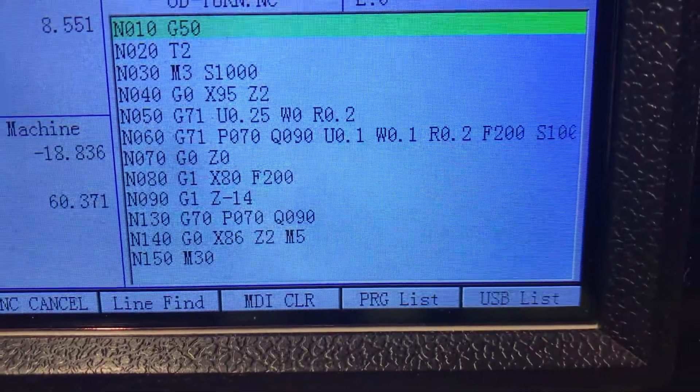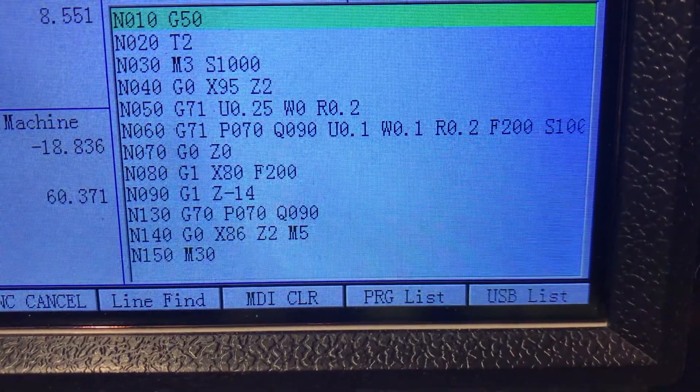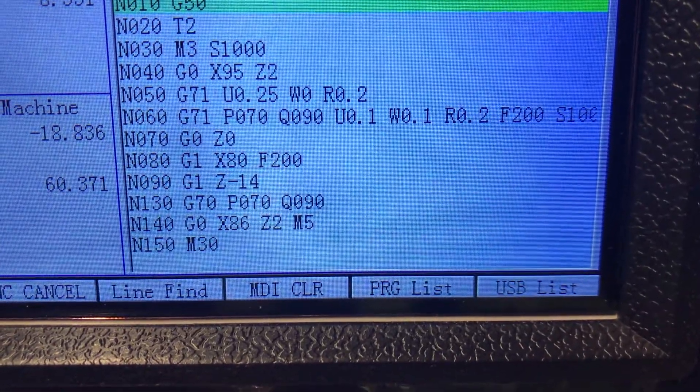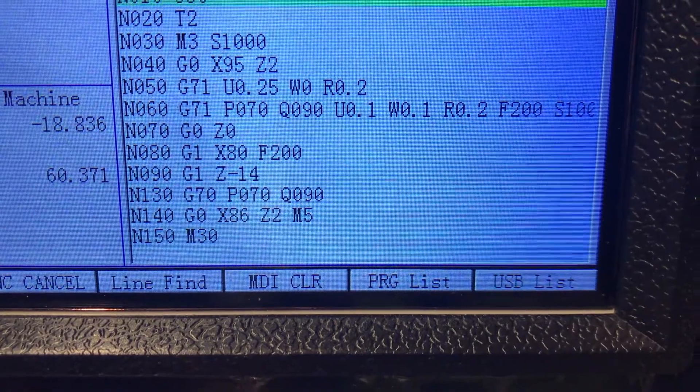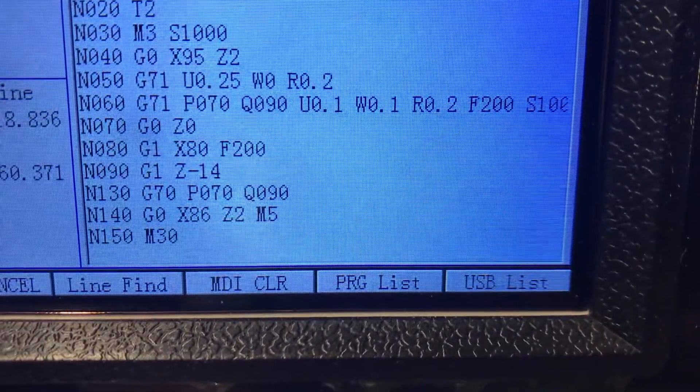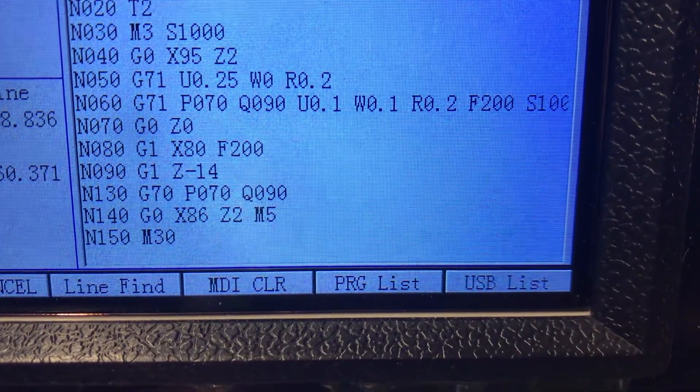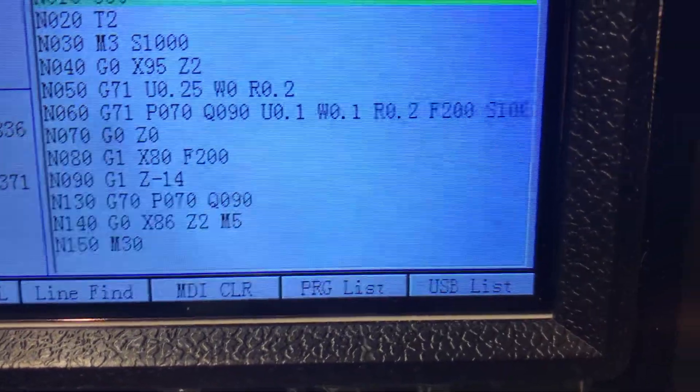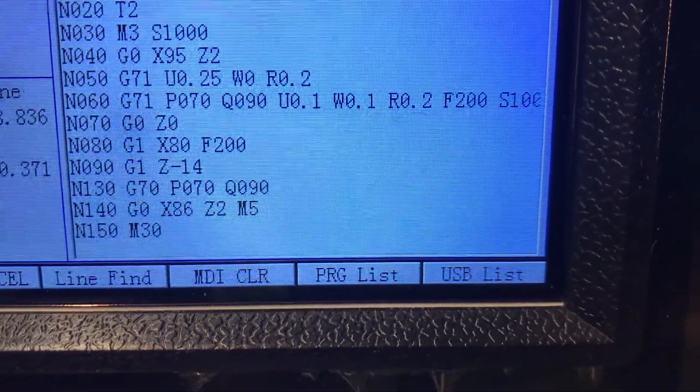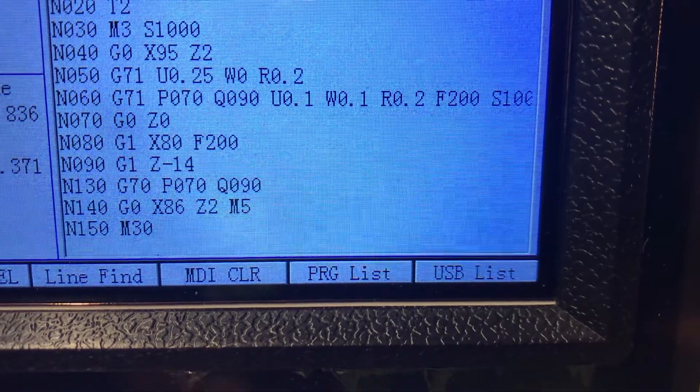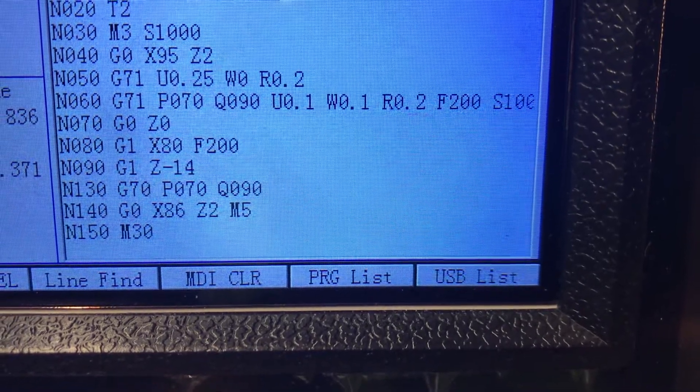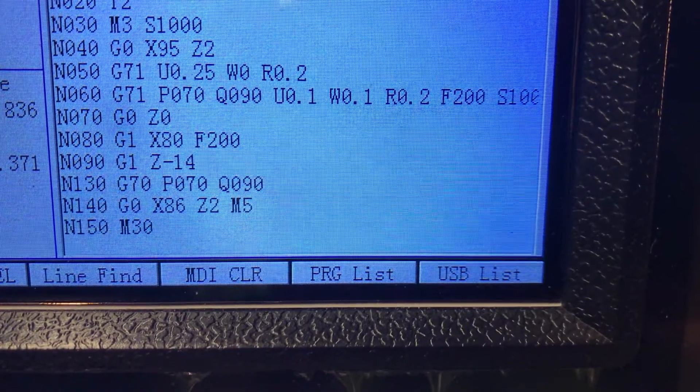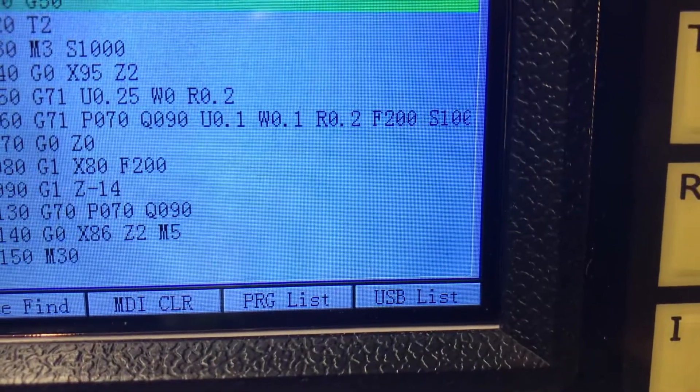And then the second U is your finishing allowance, how much you want to use when you do a finishing cut. The U is on X and the W is your Z finishing allowance. And the R in this case is also the retract height.